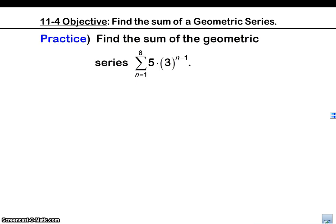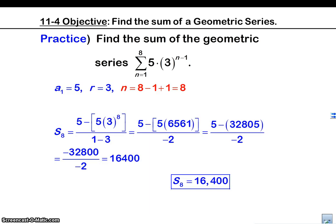Why don't you try one? Did you get 16,400? I hope so. Again, guys — calculator. These are big numbers; you're going to have to use a calculator.